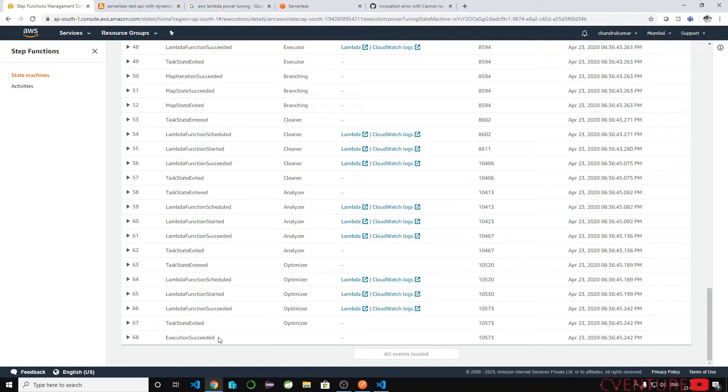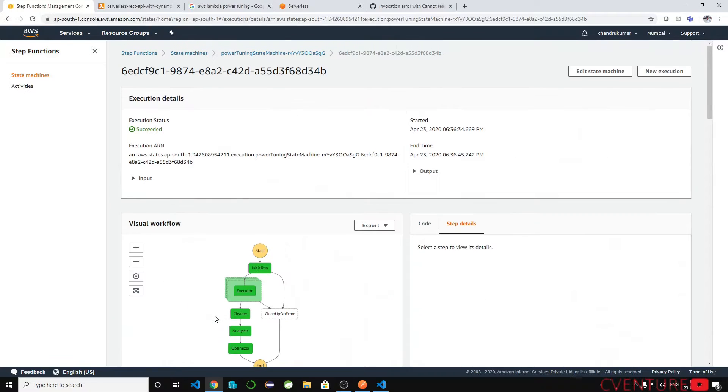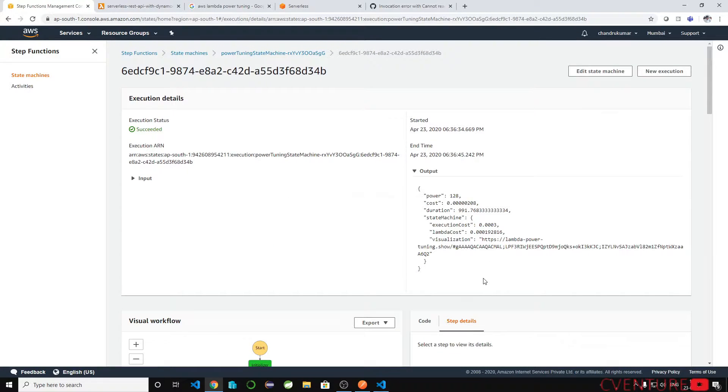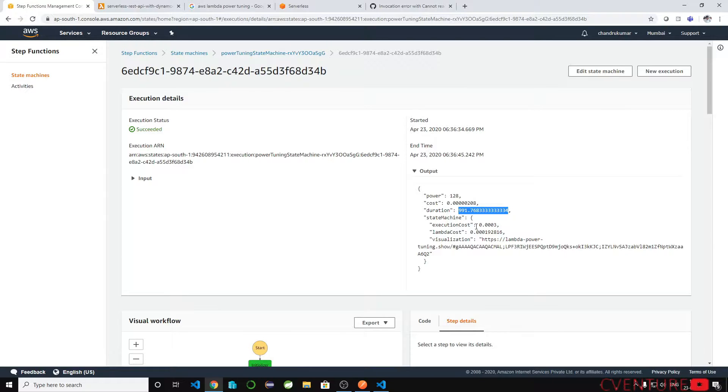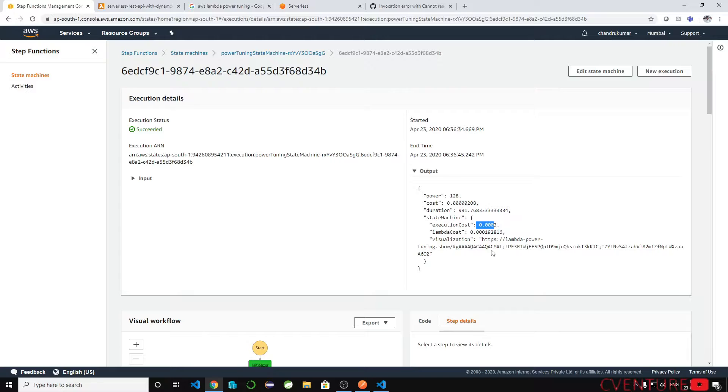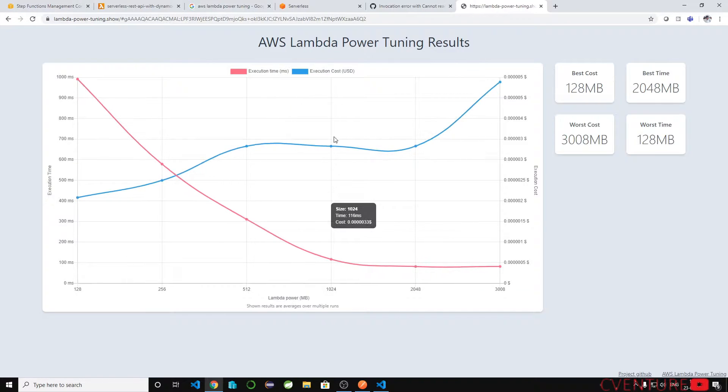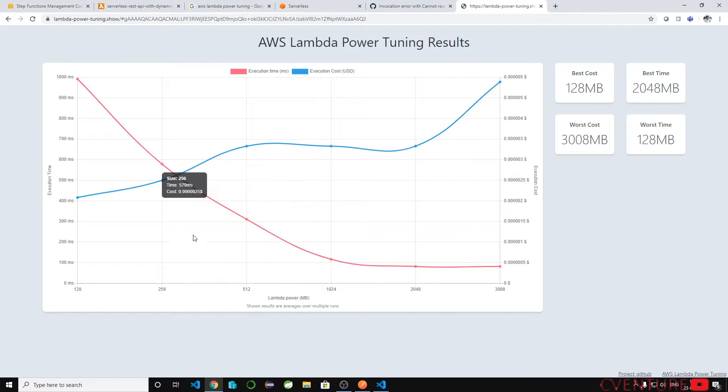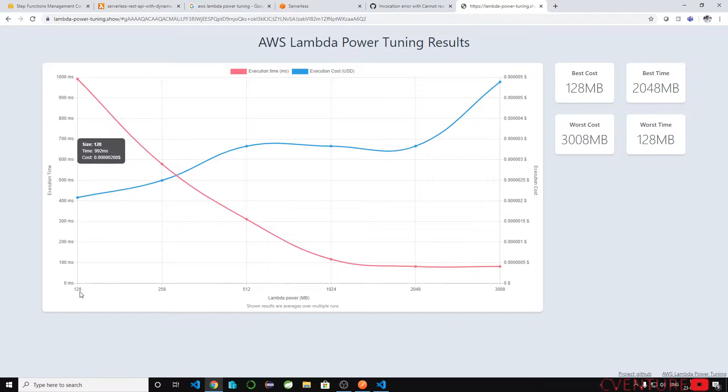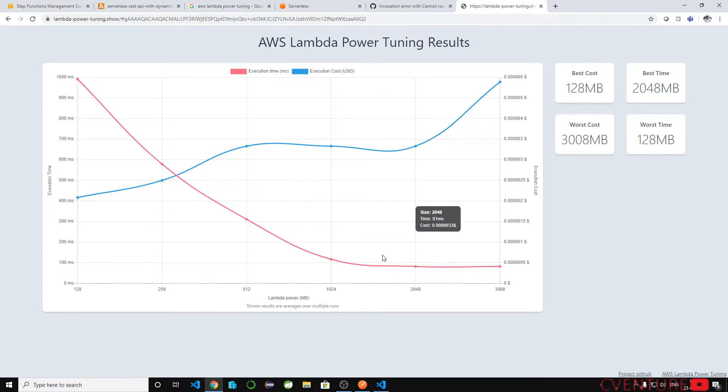Let's go to output. If you see the output the power value is 128. You can allocate only 128 MB to that lambda as per our optimizer, I mean the power tuning state machine. Let's look at the graph. If you see the graph, the best cost for 128 MB 250 MB up to 3 GB which we have passed and if you see the execution time and the execution cost for each MB we have passed we can find out what MB is necessary for our lambda.